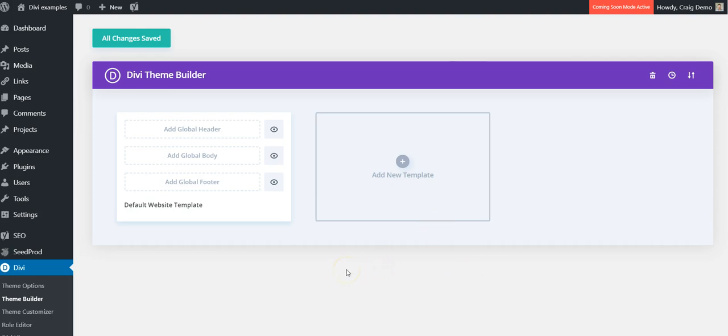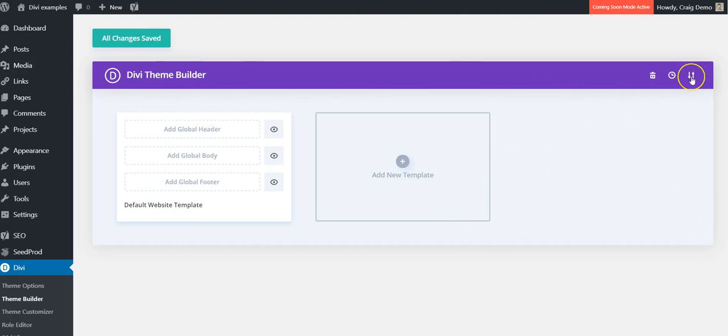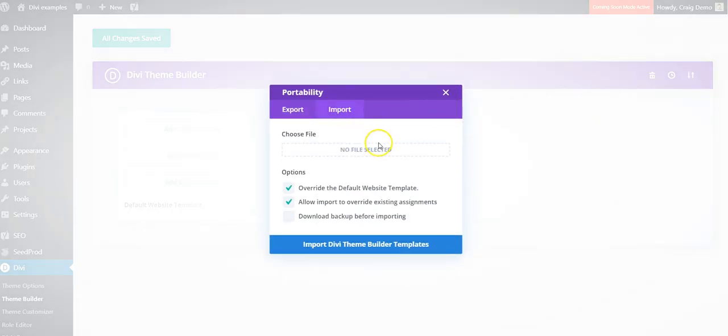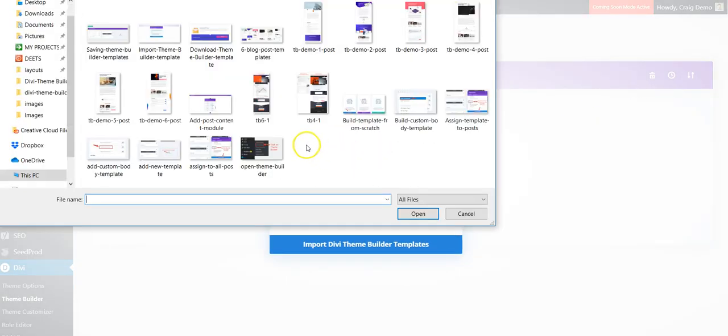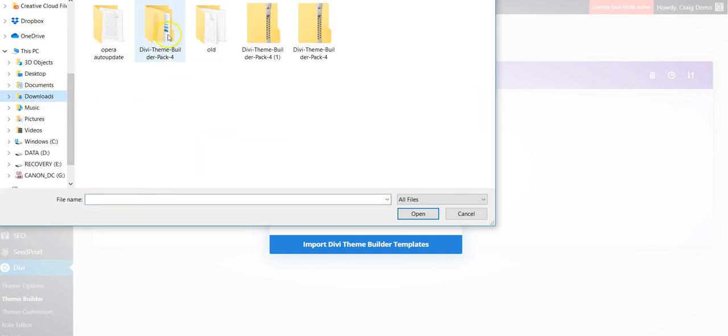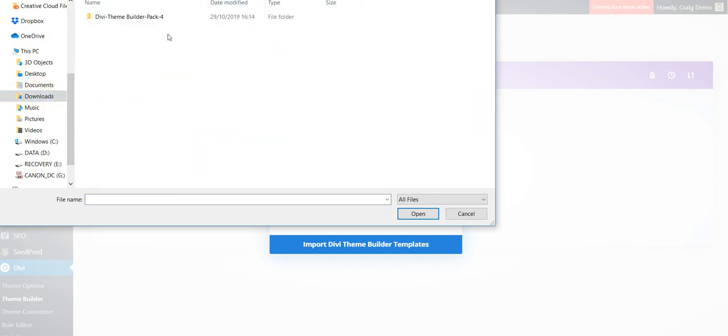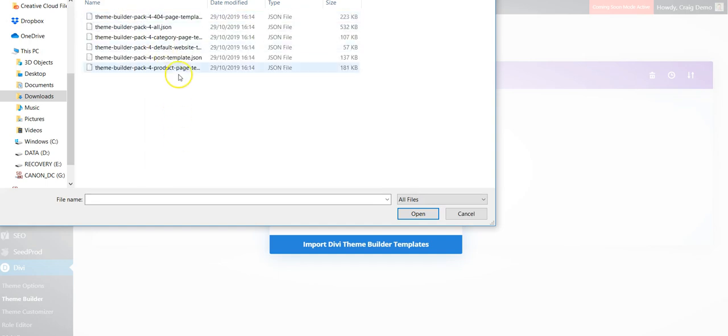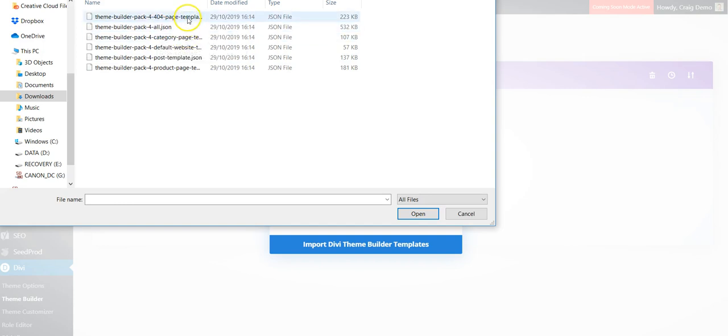Once you've downloaded it, you need to unzip the file. Back in Theme Builder, we need to click on the portability icon here and go to import and select file. This is the unzipped Divi Theme Builder pack 4. Inside you can load them all and the one we want is the post template.